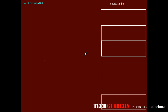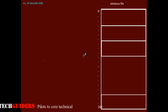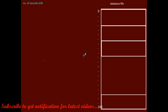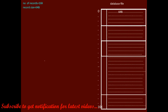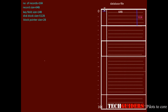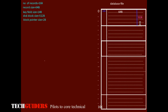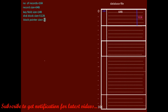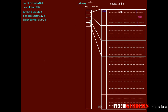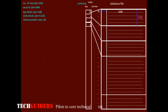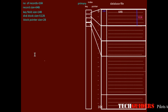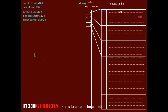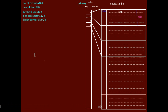Let's see one example for multilevel indexing which helps to understand how the number of disk block accesses can be reduced. Consider a large database file having 16k records, each record is 64 bytes. The key field size is 14 bytes, each disk block is 512 bytes, and the disk block pointer size is 2 bytes. The first level index is a sparse primary index with one entry per block. We will find how many levels are required, how many blocks are needed per index level, and how disk block accesses are reduced.